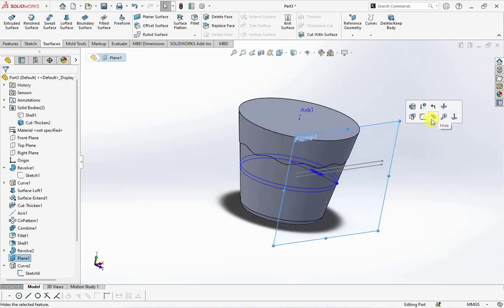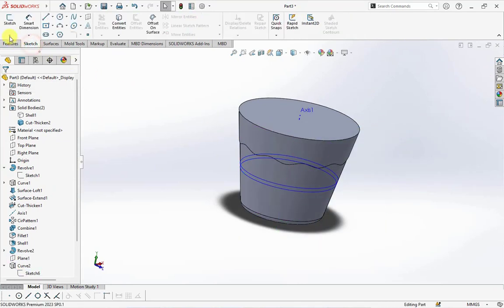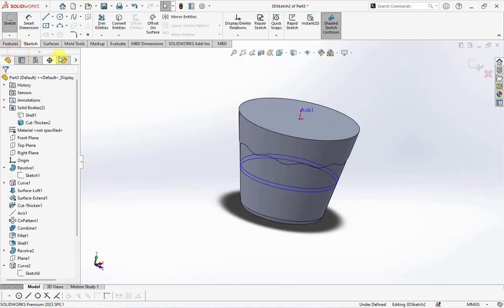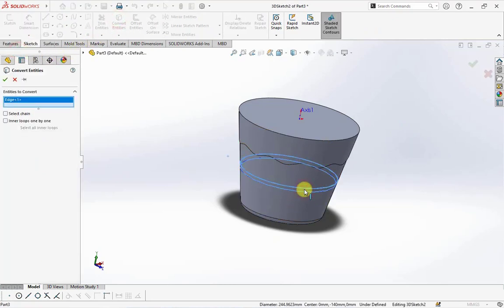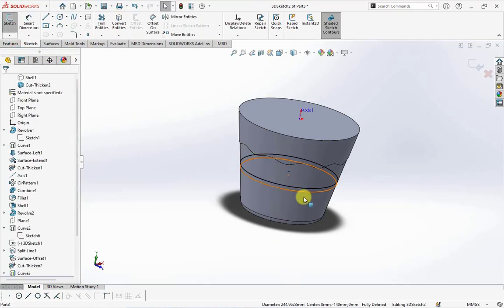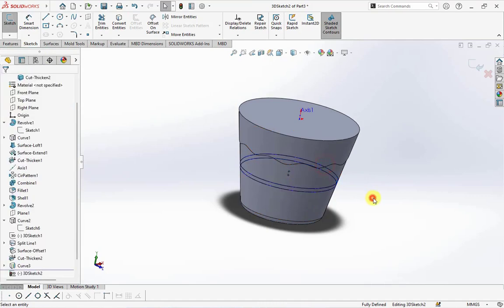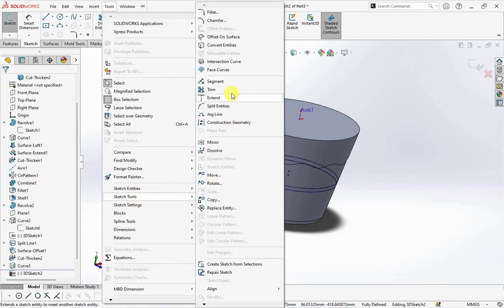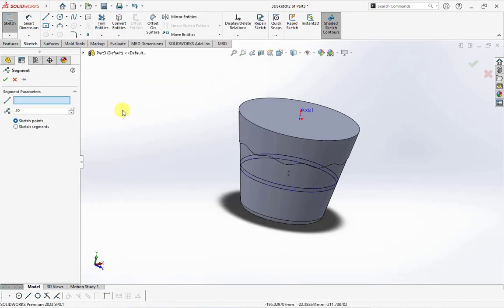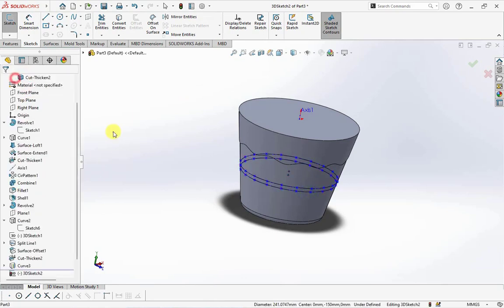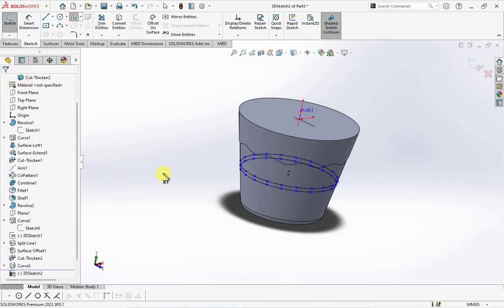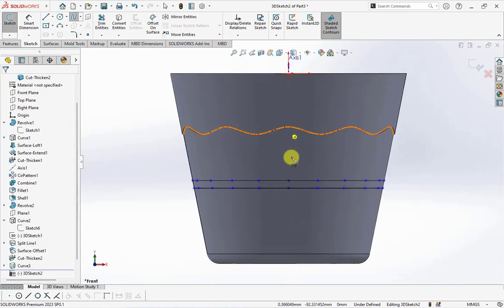Repeat command to create 3D sketch. Convert entities. Change to construction geometry. Then choose tool, sketch tools, and segment. Click the arc. Set number of points at 20. Then create spline sketch.